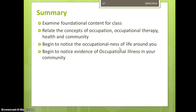That's where I'll leave you. Ponder those questions, think about the foundations of this course — concepts of occupation, occupational therapy, health, and community. Begin to notice the occupational life around you and the evidence of occupational illness in your community. You're going to be diagnosing a condition of occupational illness in the community as the basis for all your assessments this semester. Get through the readings as best you can, and have a great weekend.